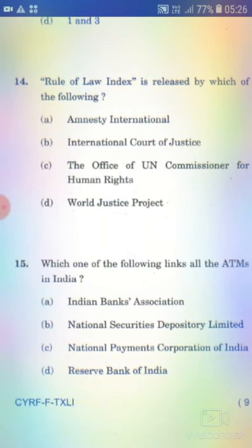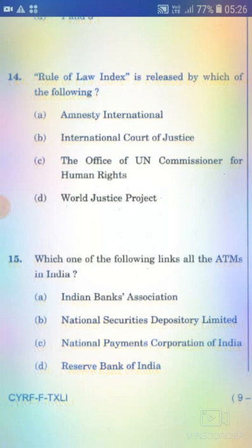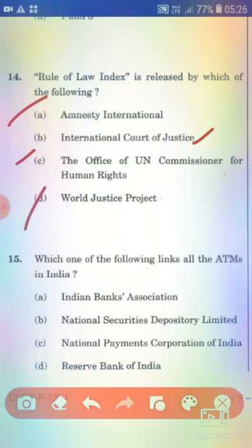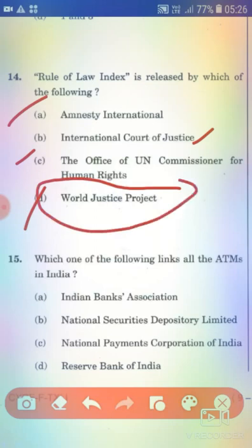The Rule of Law Index is released by which of the following? Option A: Amnesty International. Option B: International Court of Justice. Option C: The Office of the UN Commissioner for Human Rights. Option D: World Justice Project. The right answer is Option D — World Justice Project.